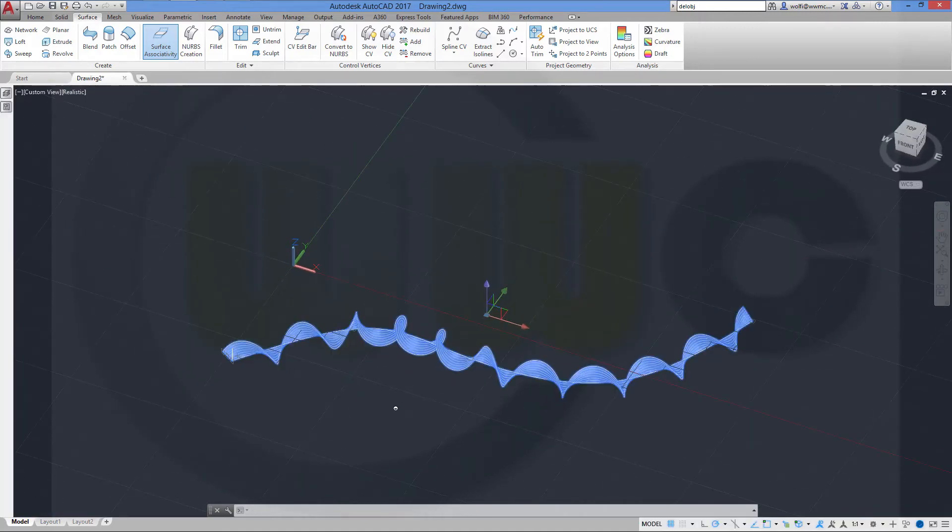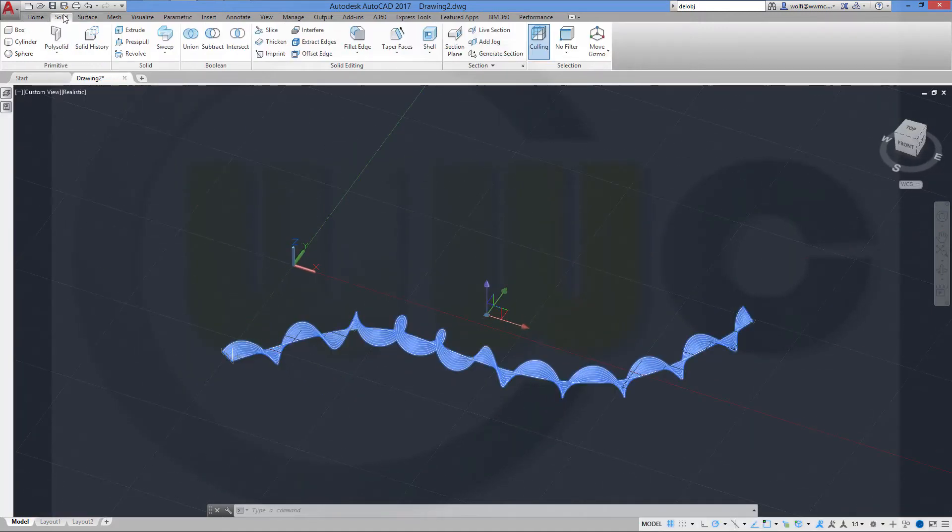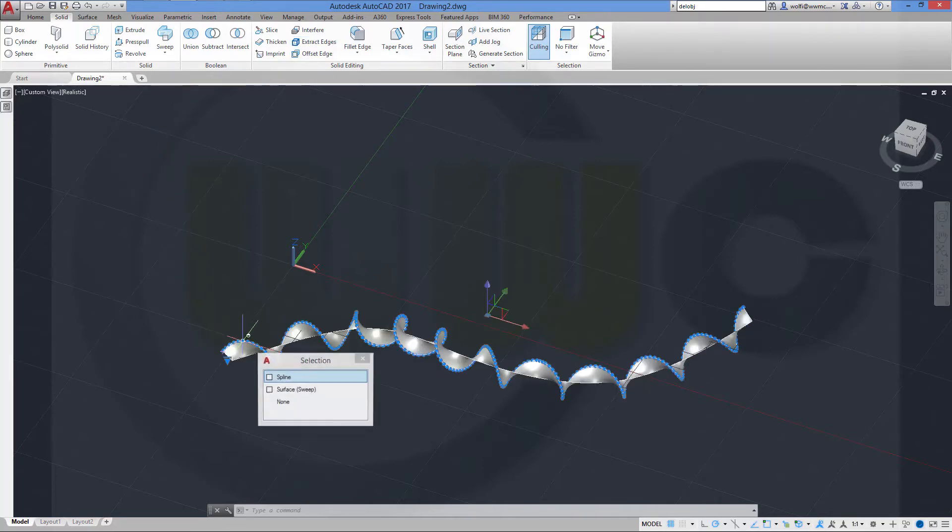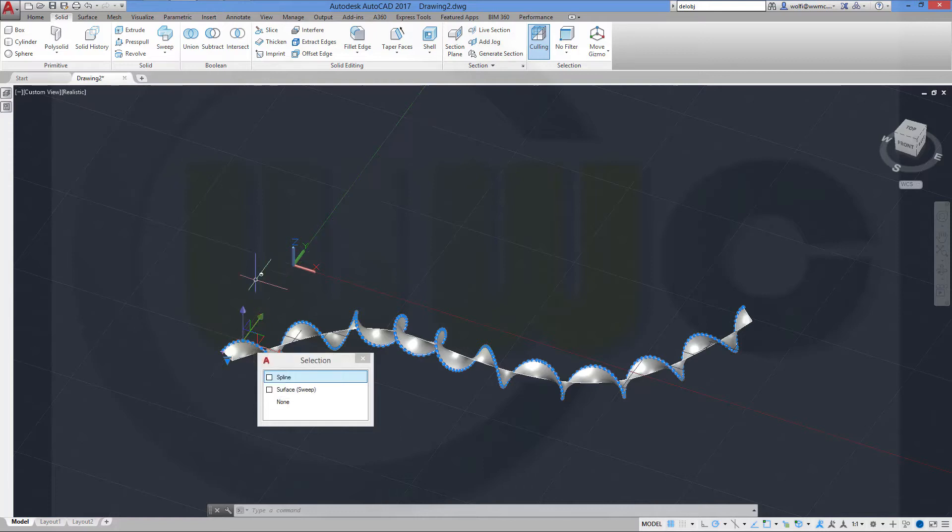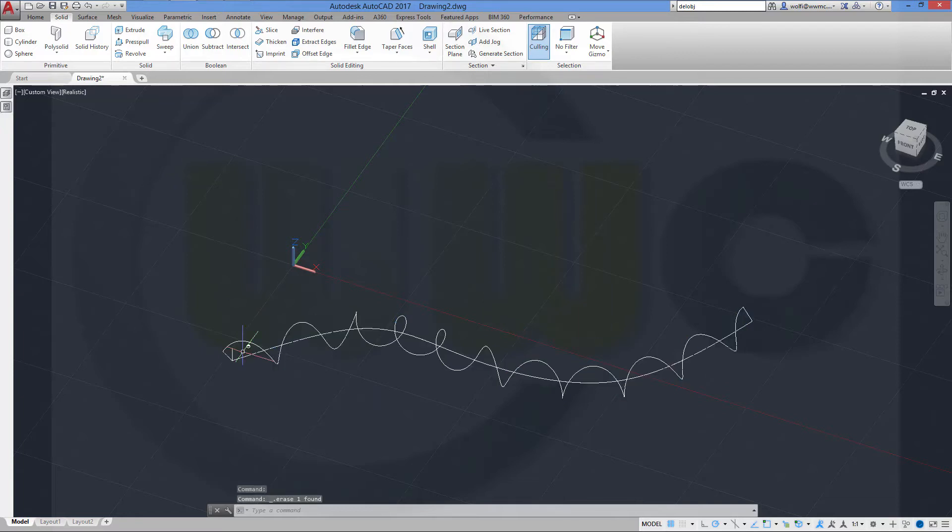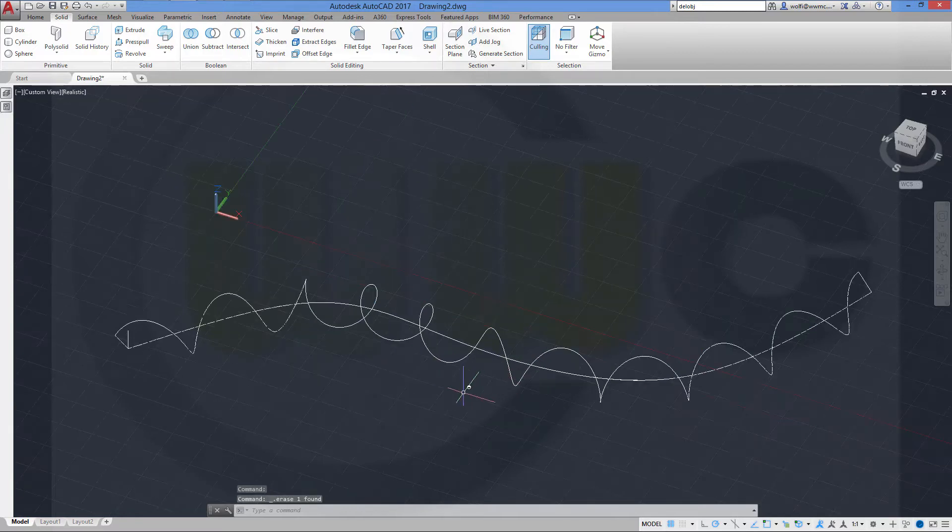Nice. Now you have to extract one of the edges, the outer edge, this one. Then you can delete the first sweep.